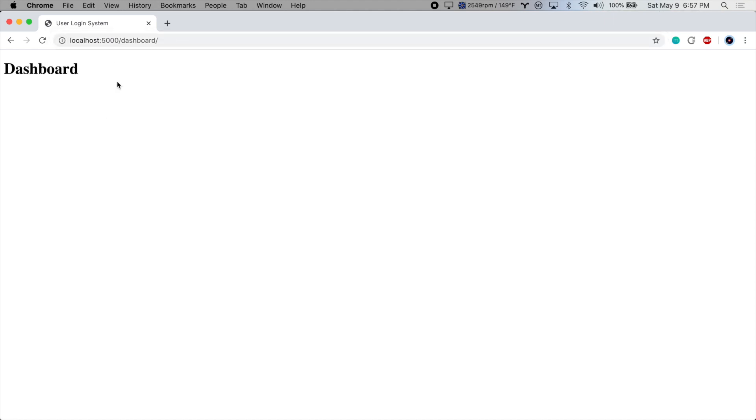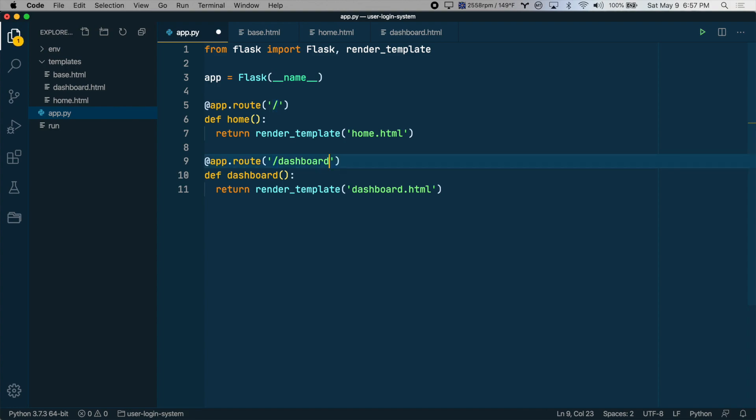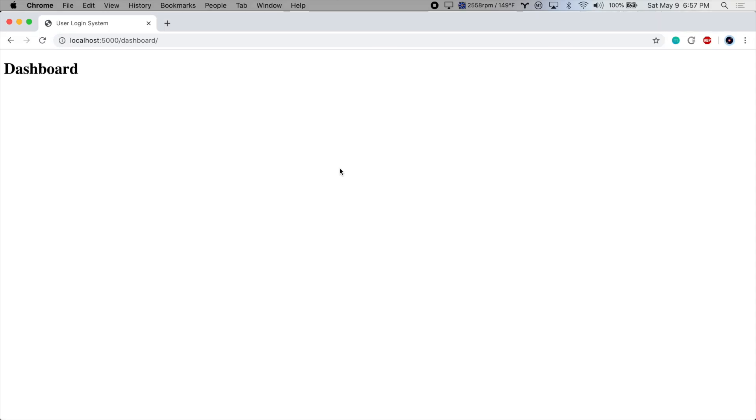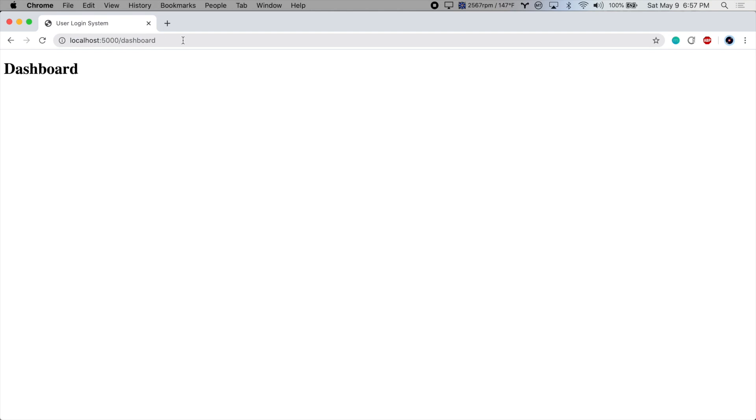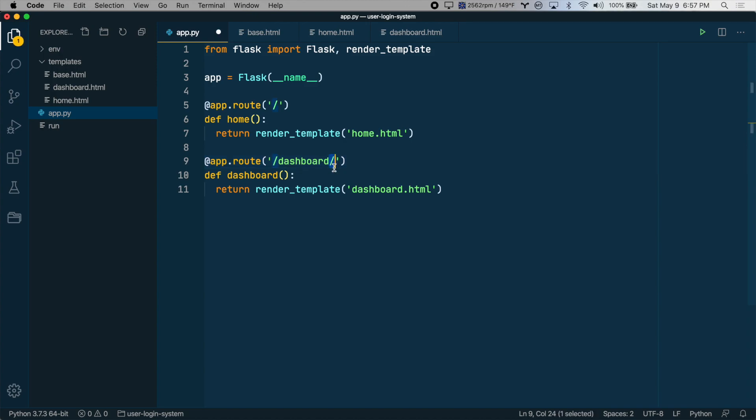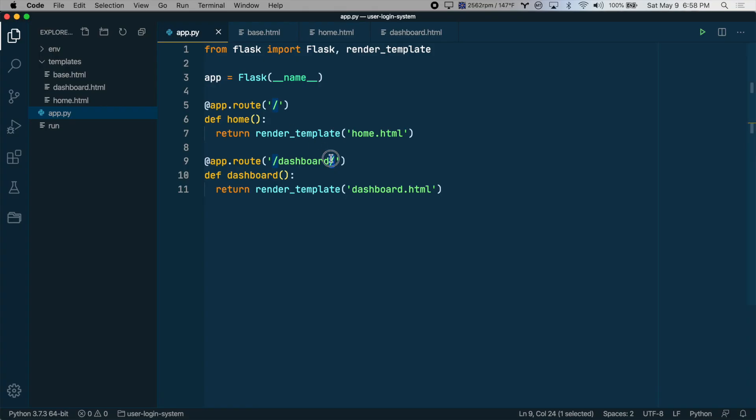One quick note here. On the route for the dashboard, I've added an extra slash at the end. If I don't do that, we can get to the dashboard with the slash, which is not an actual route, and we can get to dashboard. So there are two potential routes a user could end up on. If we add the trailing slash, if the user tries to go to dashboard with no slash, it will automatically redirect them. So there's only ever one route that users can try to access. So I like to add trailing slashes to all of my routes.